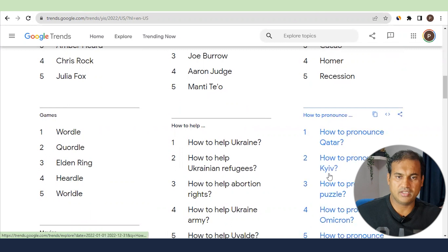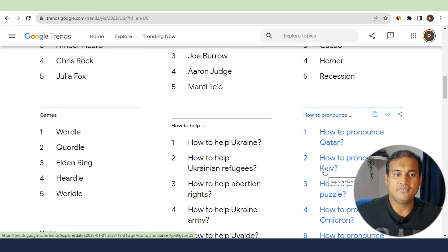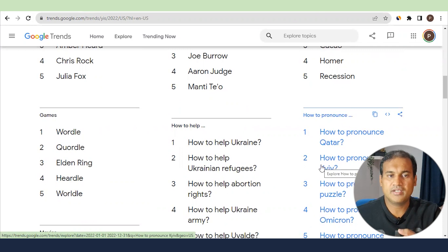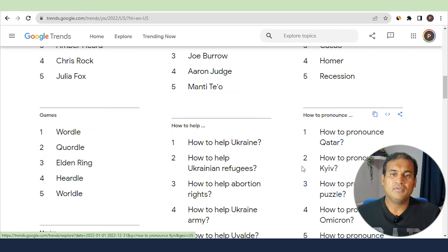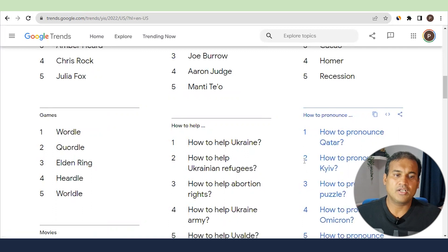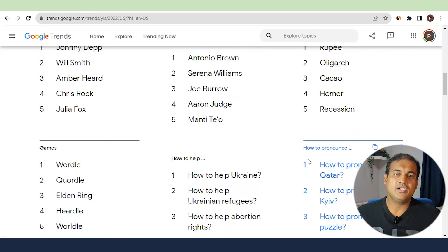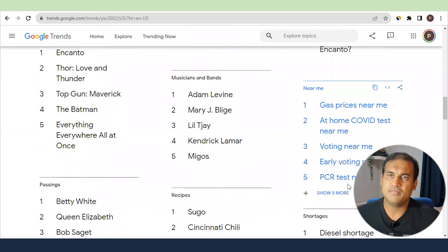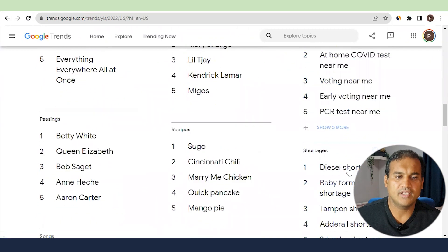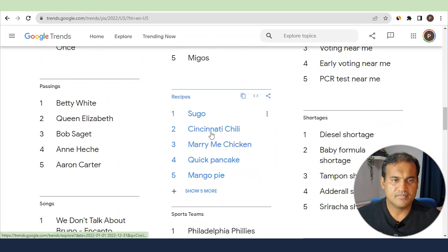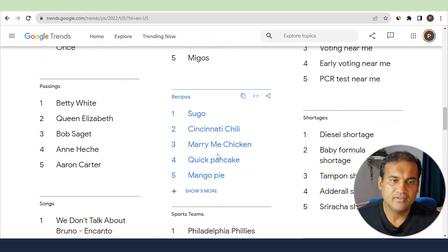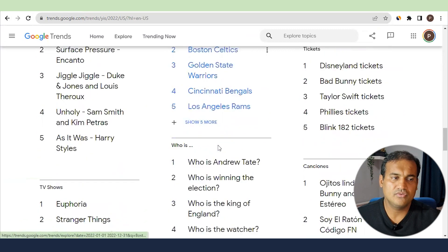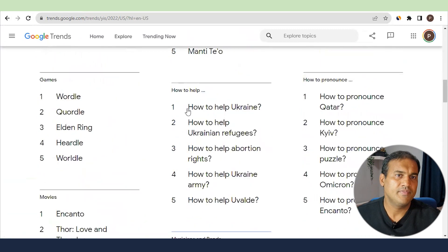For instance, searches like 'how to pronounce Qatar' or 'how to pronounce Kyiv' — when a big event happens in a city or country, people want to know how to pronounce that word. That's a niche in itself. You could create a domain around 'how to pronounce', use AI tools to generate content, and rank quickly. Similarly, recipes that were trending in 2022 are likely still trending, so you can pick keyword ideas from there.